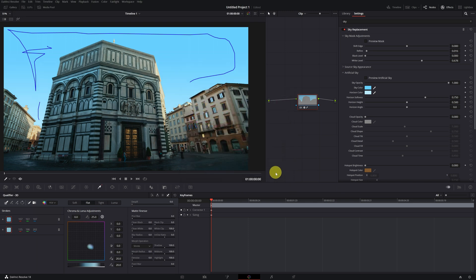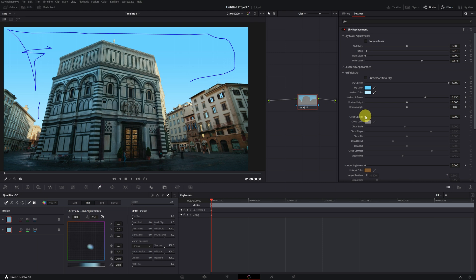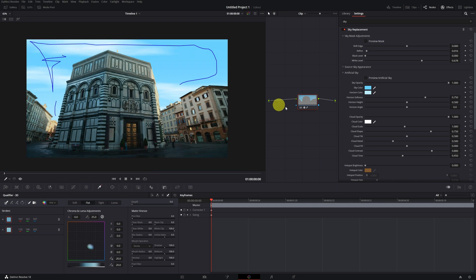Now we go with the most interesting part. In the Cloud Opacity option, here we can add clouds to our sky. I increase the opacity, and as you can see, the clouds have appeared.